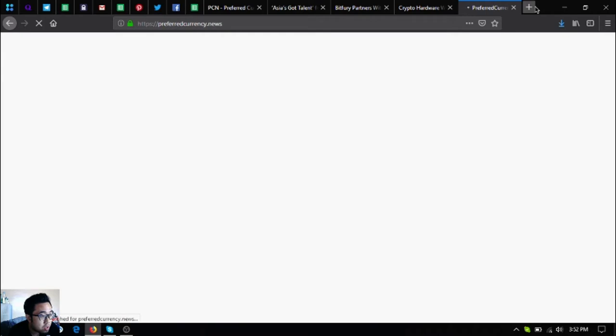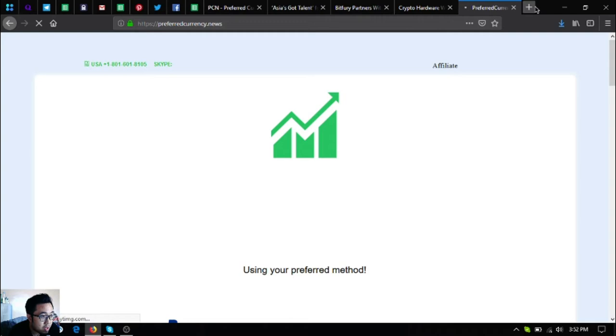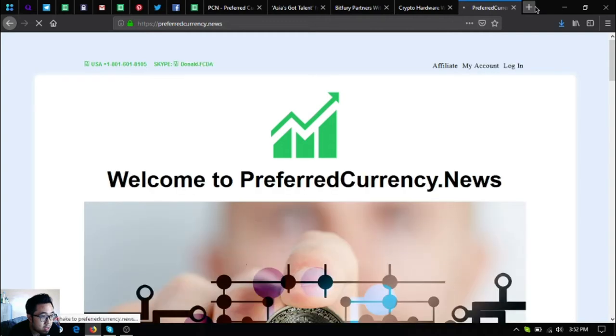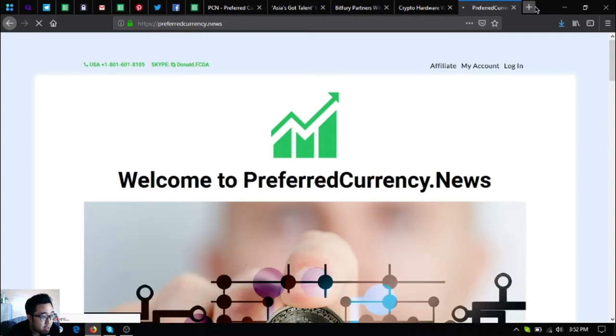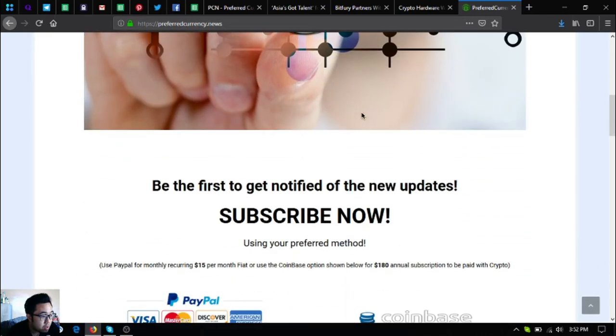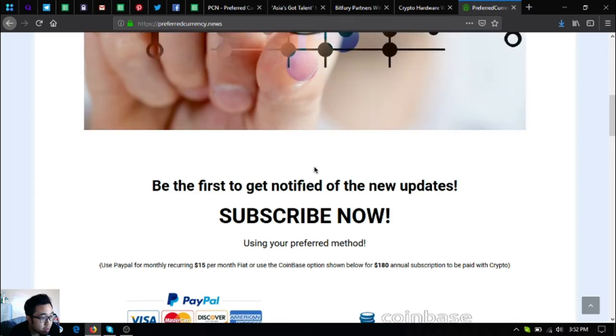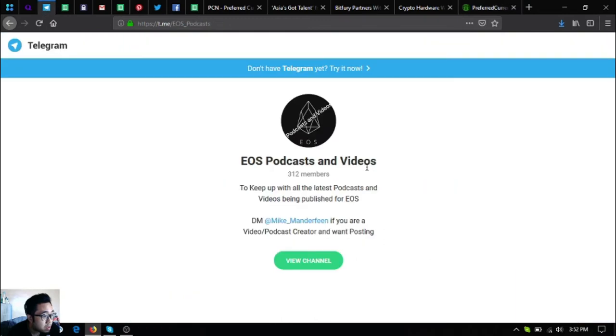Preferred Currency News is a subscription website where you will be emailed every day of the new updates on crypto. You will be the first one to get notified of the new updates on cryptocurrencies. This is only for $15 a month or $180 a year. Also join this telegram group, it's called EOS Podcasts and Videos.